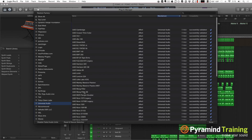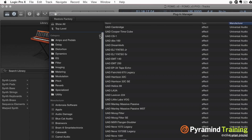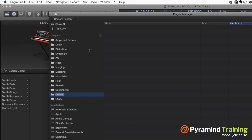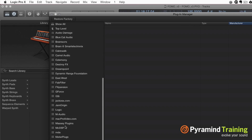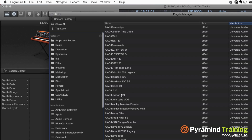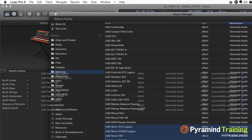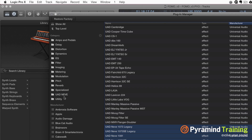It's really nice to be able to throw that stuff into categories so you can very quickly and easily get to them. You can make your own categories too — hit the plus button and say 'UAD Neve,' and then go into your Universal Audio plugins and anything that says Neve, throw it in there, and that comes up as a category.